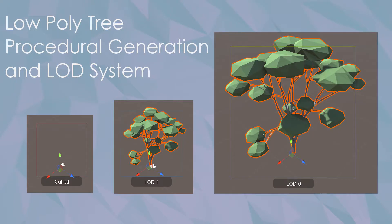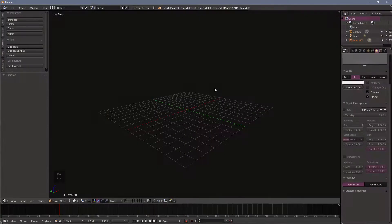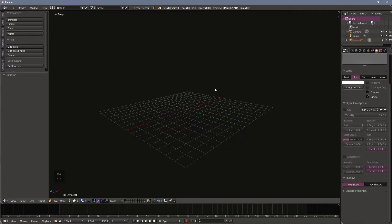In this video we're going to look at adding the sapling generator add-on and creating a basic trunk for a low-poly tree.